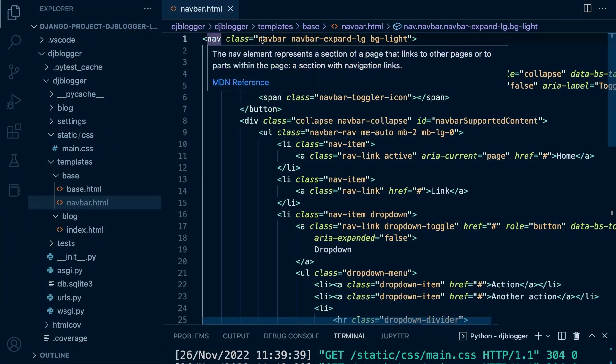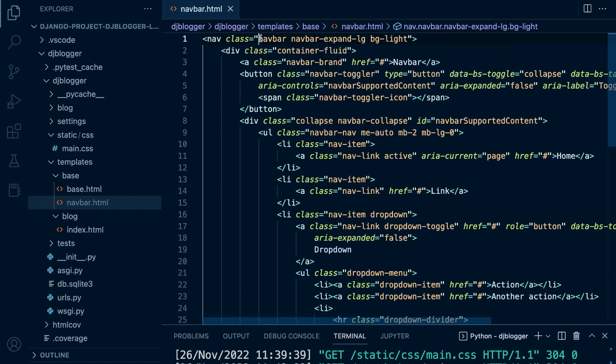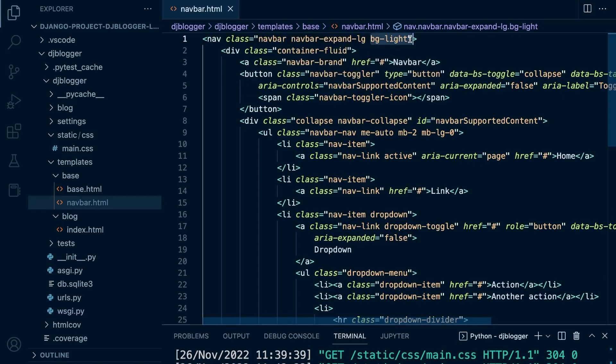This element here is being styled by navbar, by navbar expand LG and BG light. Really the goal of understanding Bootstrap, the aim of learning Bootstrap, would be to learn all of these different classes and what they provide in order for you to style your page.